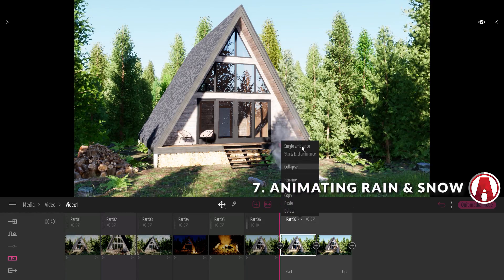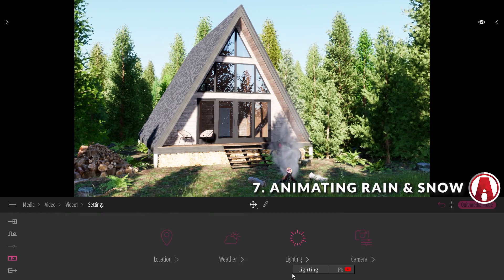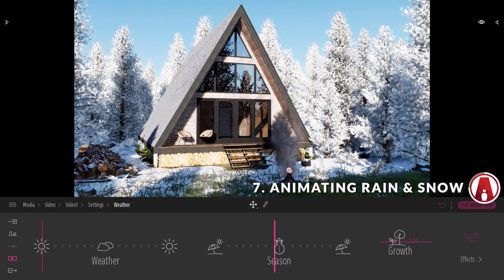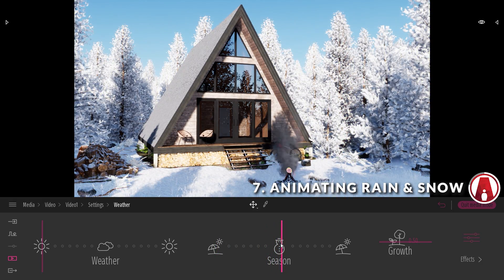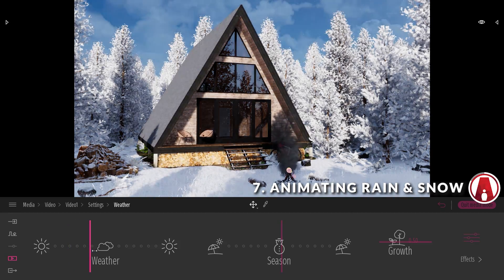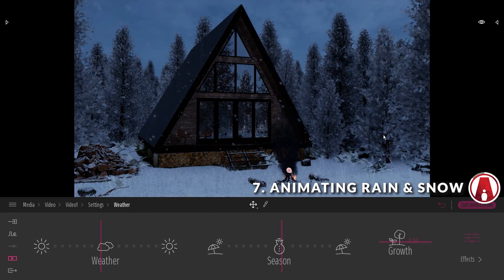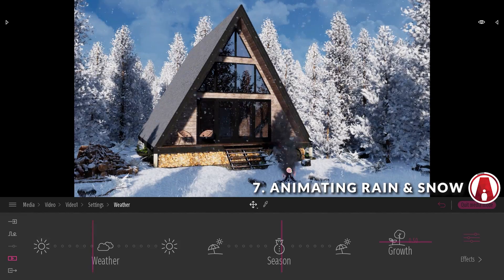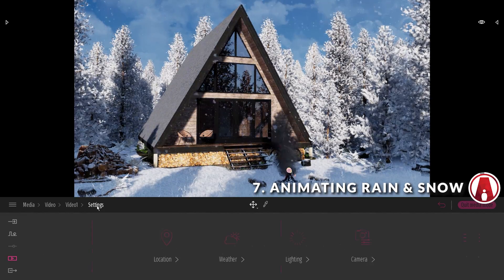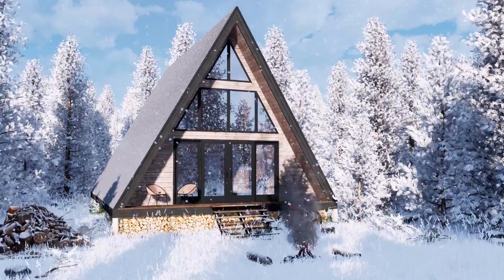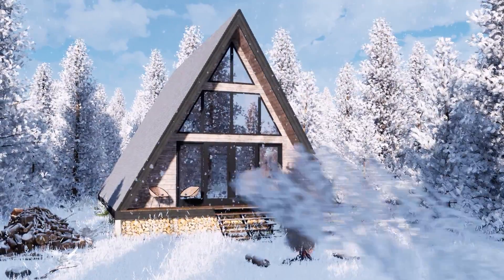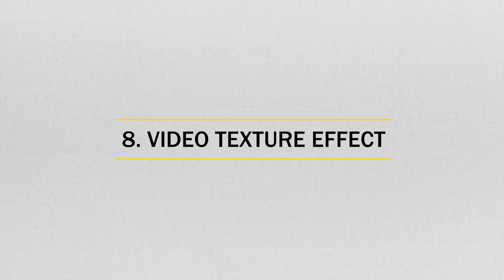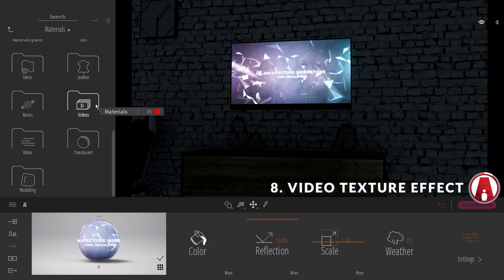For the snow effect, I can use the single ambient settings, and go to weather and change the season to winter to add some snow to the scene. Then I can change from sunny to cloudy to have some snow falling. But it's a little too dark, and I want some sunlight so I will slide it back a little. If it's still a little dark, then I can change the exposure to make it a little brighter.